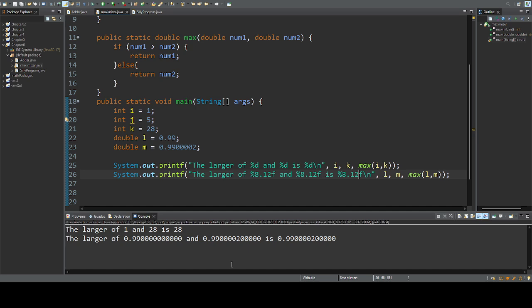So overloading lets us use the same name for methods that do similar things, but the memory that it creates needs to be different. And so in my program, I can see the max between two numbers, and for me, I can use this same method.